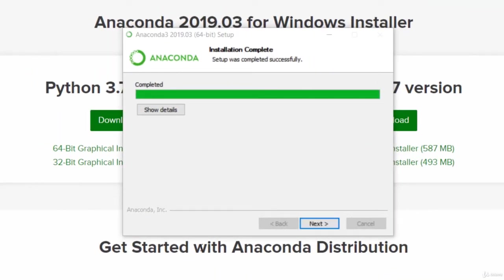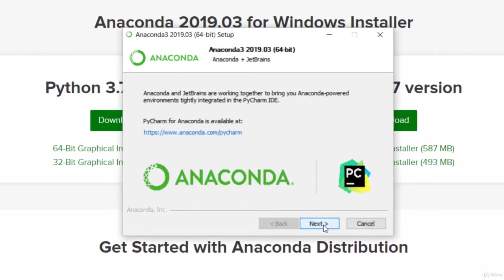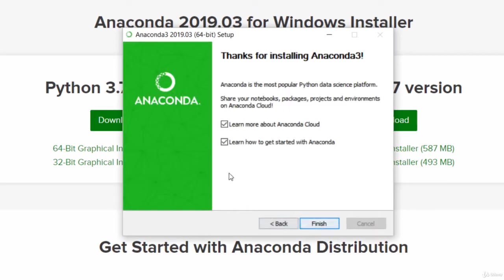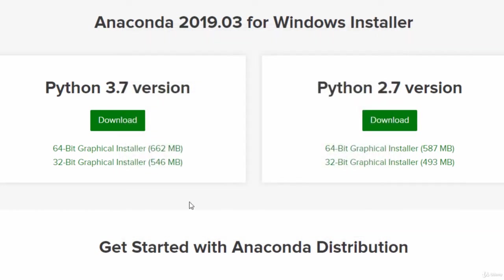Alright, that finally finished. It did take a while. Let's hit next to finish up this installer. And next again. I don't want to launch all this stuff, so I'm going to uncheck that and finish.